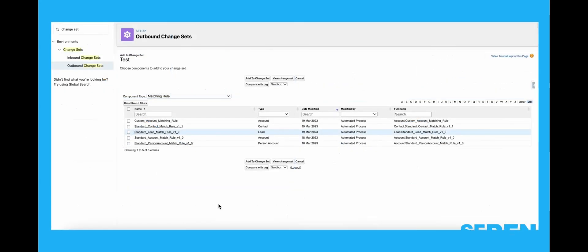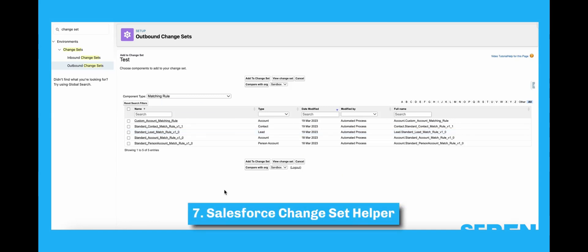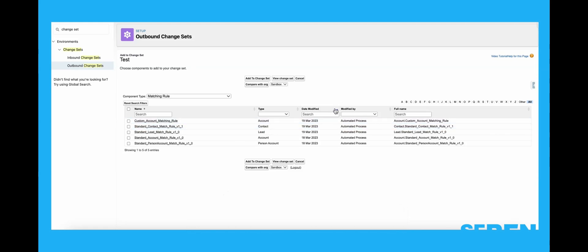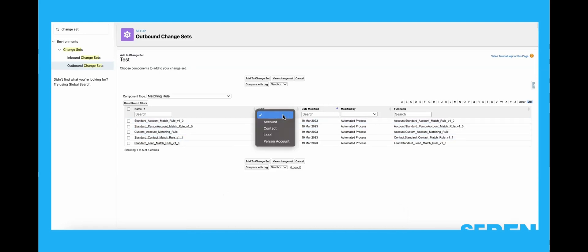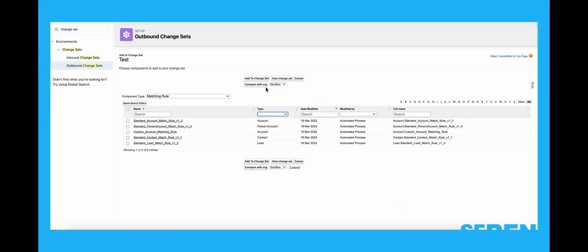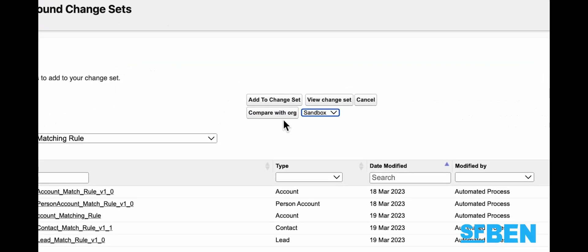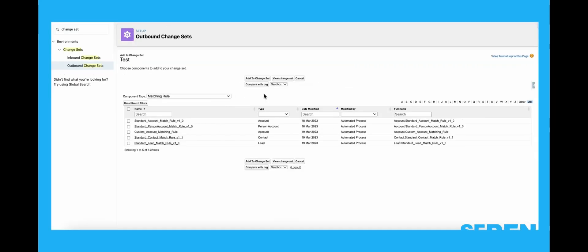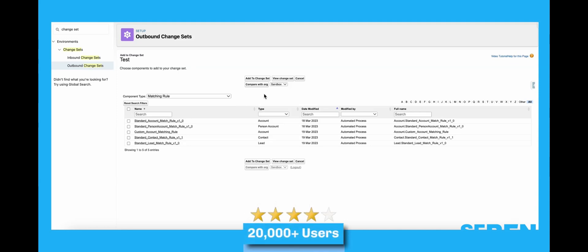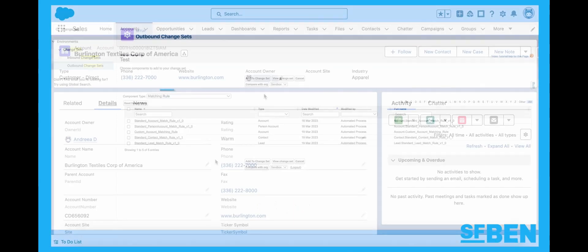We know that change sets are known to be notoriously clunky, but if you're determined to still make them work, this extension is for you. Salesforce Changeset Helper aims to improve the usability of Salesforce Changeset. While selecting components, it allows sorting, filtering, and even comparison with other orgs. This extension has an overall four-star rating and over 20,000 users as well.